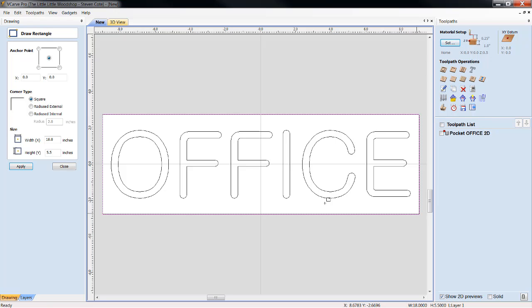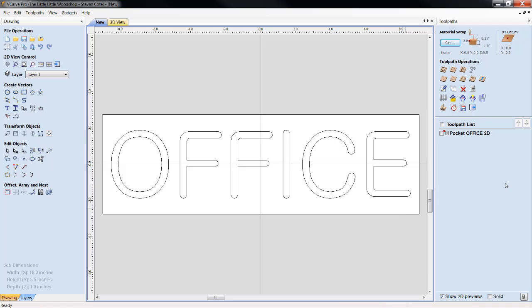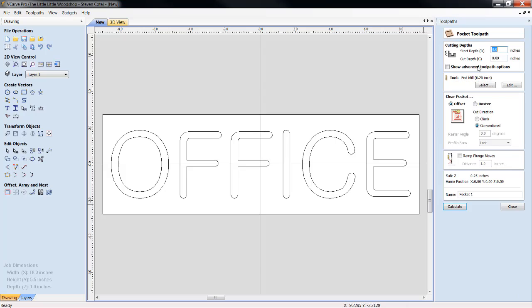Alrighty. We can see that we are 18 by 5.5. We click apply. We close it. Now, what we're going to do is we're going to open up another pocketing tool path function.